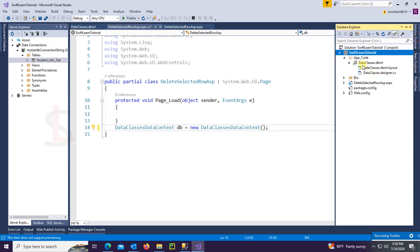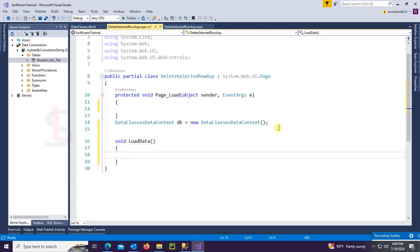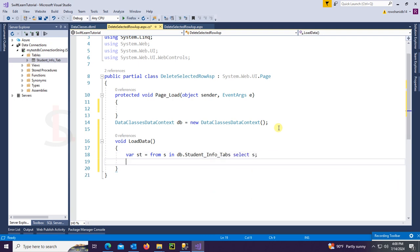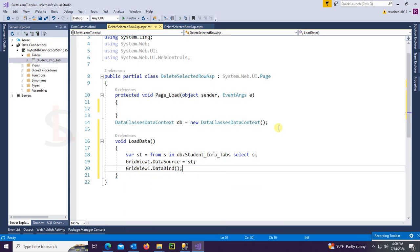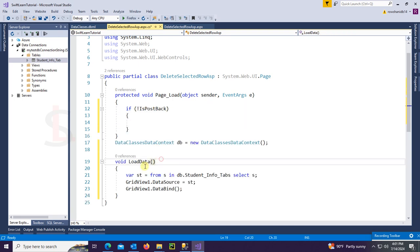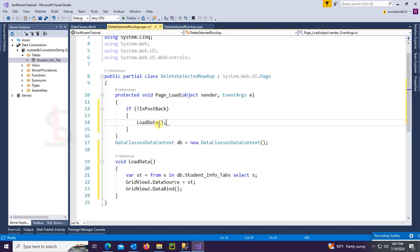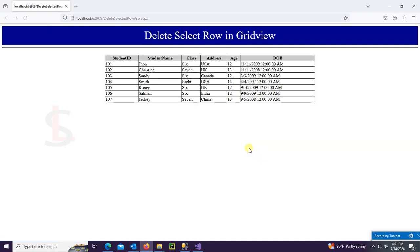This is the DataClass.dbml. Now I'm going to add a method called LoadData. This method will be used to load data from the SQL Server database to the GridView. The query is: var st = from s in db.StudentInfoTab select s. GridView1.DataSource = st; GridView1.DataBind(). Call this method in the page load event if not IsPostBack. View in browser — the data is loaded successfully in the GridView.